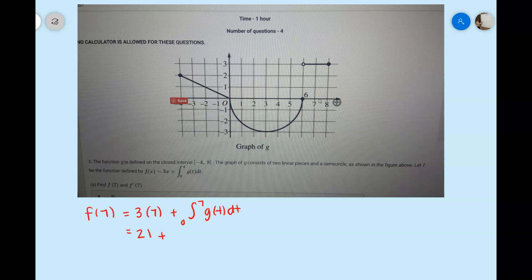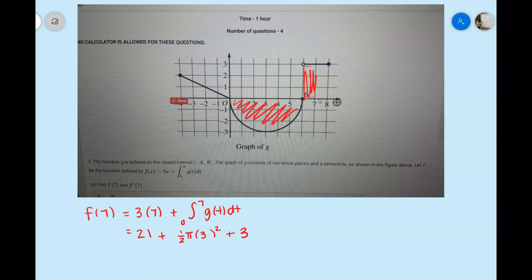The integral from 0 to 7 on the graph of g represents the area under that curve. The area from 0 to 6 is a semicircle, so the area would be one-half pi r squared. The radius of a circle with diameter from 0 to 6 would be 3, so we get one-half pi times 3 squared. Then we add the area of the rectangle from x=6 to x=7, which has a base of 1 and height of 3, giving an area of 3.